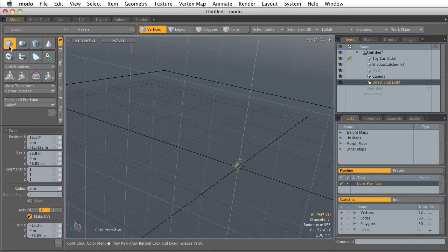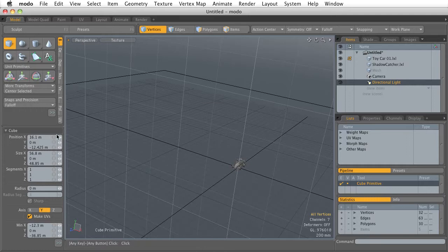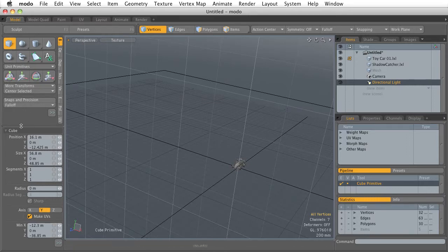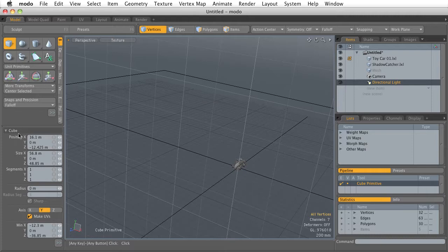Now when we activate any tool inside of Modo, that tool's options are going to become visible down here. And I know I'm using the cube tool because in the tool options, it's always going to tell me which tool I'm using right here. So it says cube, so I know I'm making a cube. And you can see here, here's all the individual options for the cube tool.